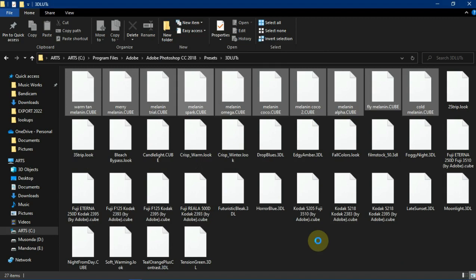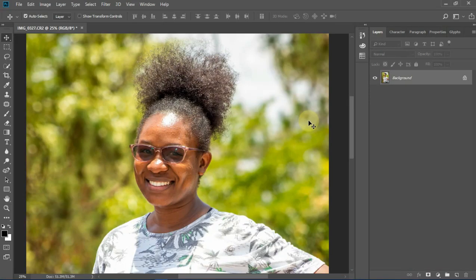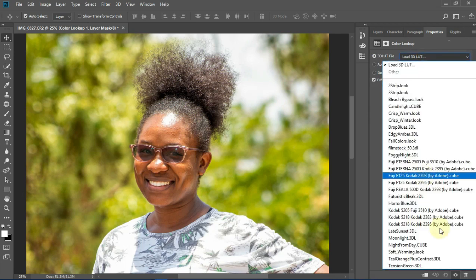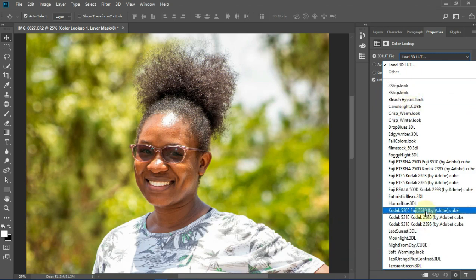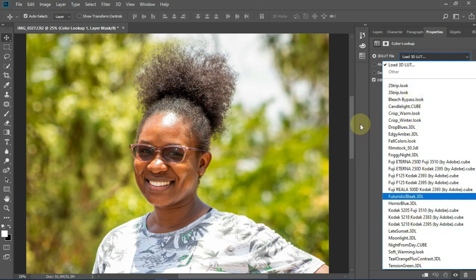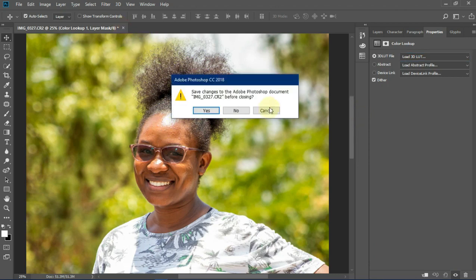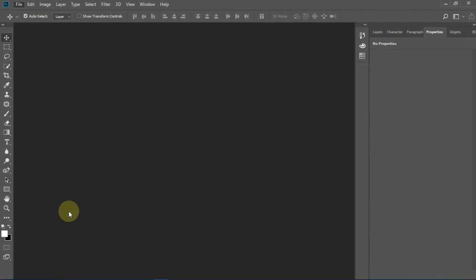After you're done pasting, you need to close the folder and go back to Photoshop. When you go to the adjustment layer and Color Lookup, you won't find the newly pasted color lookups yet. So what we need to do is close Photoshop and restart it in order for them to appear. Let me close this image and close Photoshop so we can reopen it.